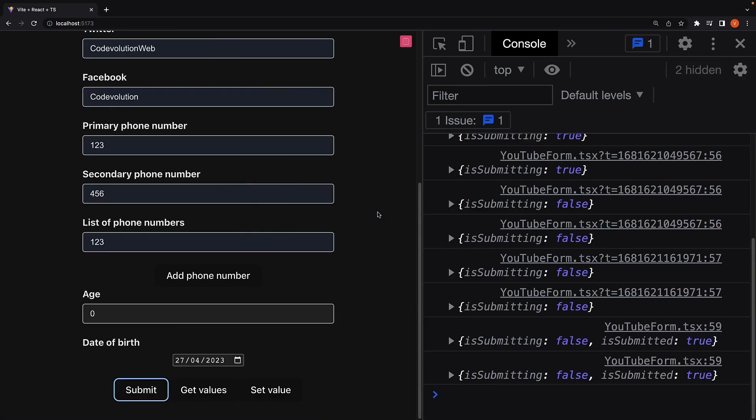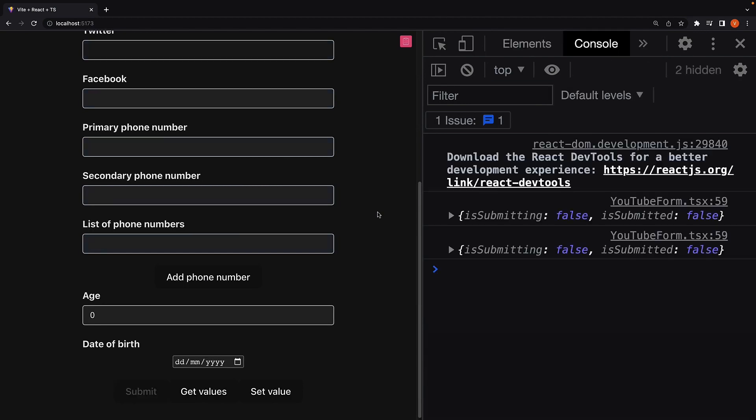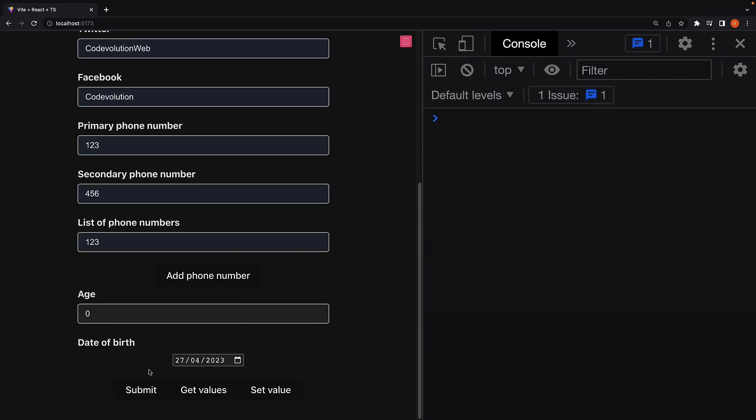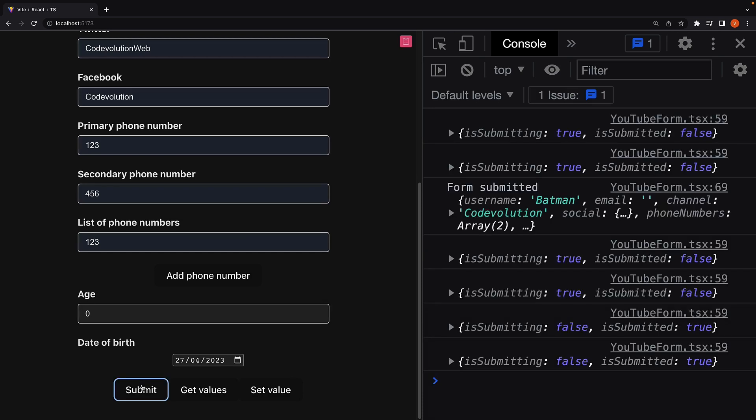If we refresh the page, you can see isSubmitted is false to begin with. Fill in the form details, click on submit. And you can see isSubmitted is true after the form submission is complete.